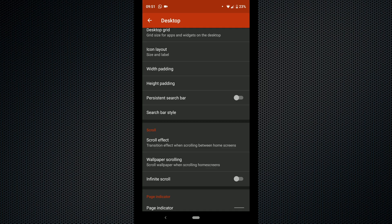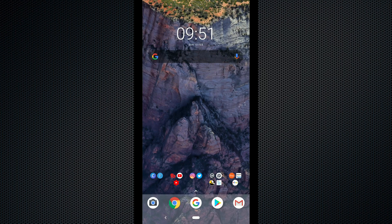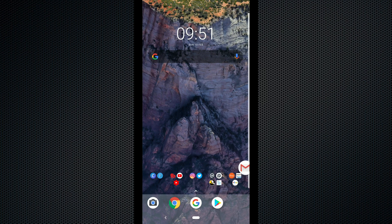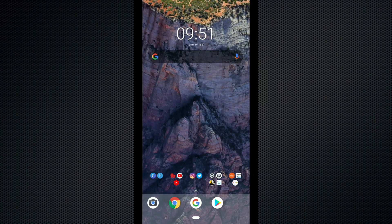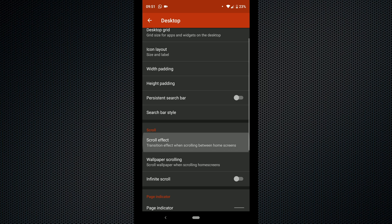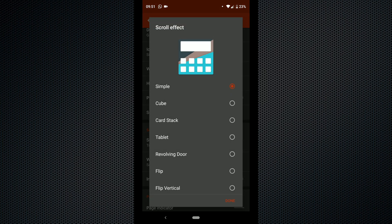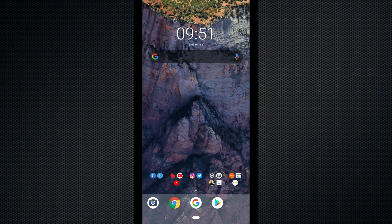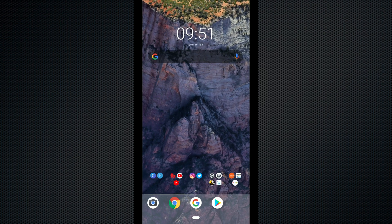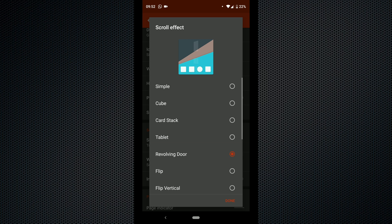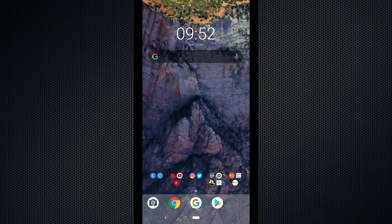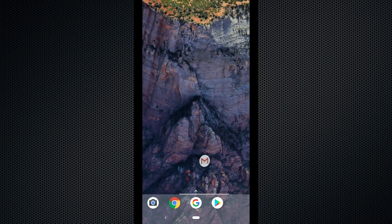Now let's move on to the scroll effect. This is the transition effect when scrolling between home screens. So what I'm going to do is create a new home screen so you can understand what I'm talking about. Now that I have got two home screens you can see the transition effect whenever I scroll between each screen. You can change this to whatever you want. As you can see I have chose cube and you can see that transition effect as soon as we swipe between each screen. Now let's try the revolving door — as you can see when we scroll through you can see that it transitions in a particular type of way.